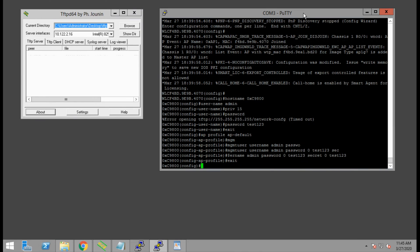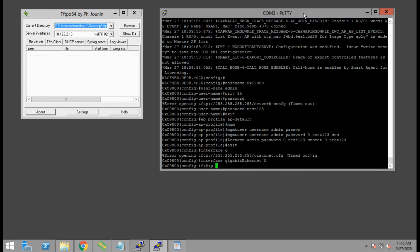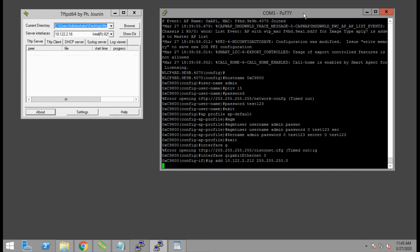Next, we will configure the management IP address for the 9800 series wireless controller. This is the IP address that you use to manage the device via SSH or the web UI. We'll go into interface gigabit ethernet 0 and add our IP address configuration.